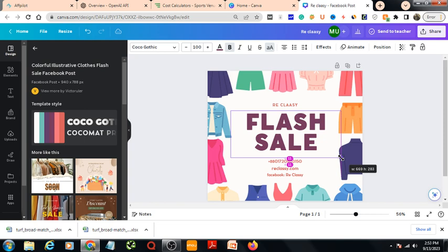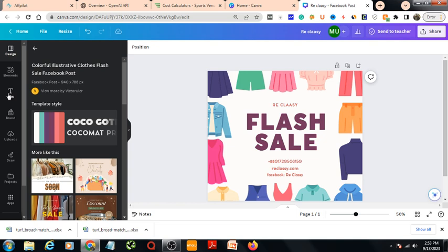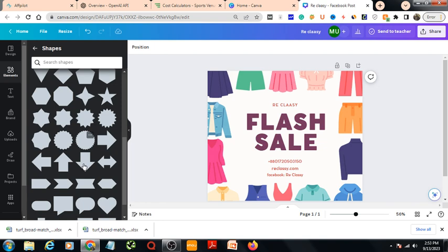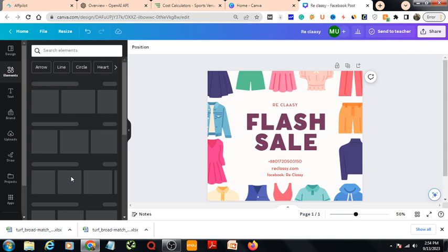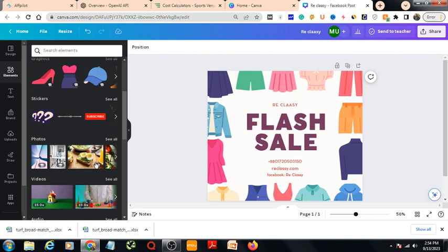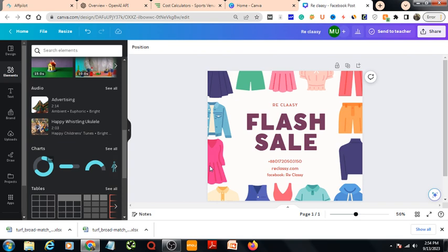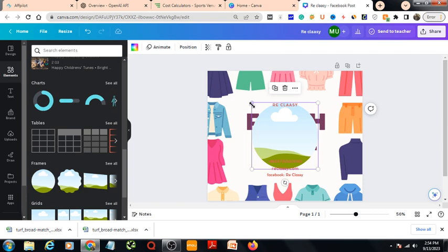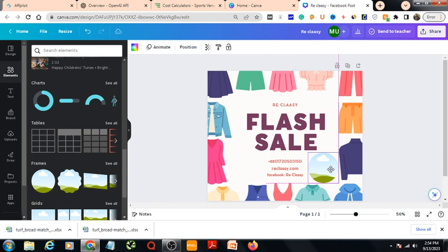You can add something more — for example, a 10 percent off offer. I've gone to the Elements section. Here you'll find recently used items, shapes — there are different kinds of shapes — graphics, stickers, photos, videos, audio, charts, tables, and frames. Let's take a circle frame.